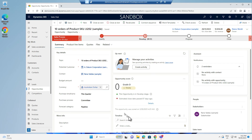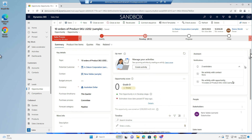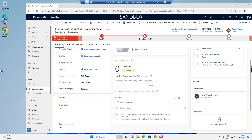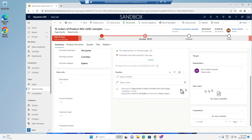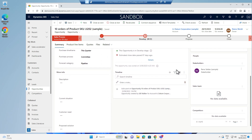In this video I will show you how to manage activities from the record timeline. Many different record types can have a timeline added.